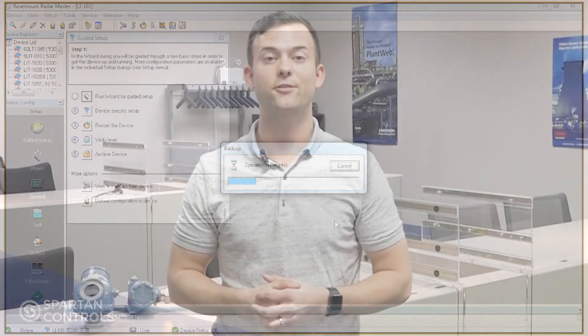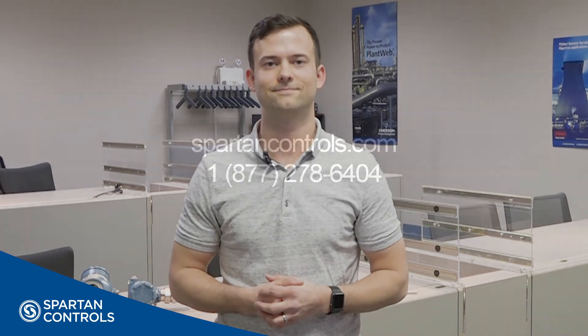Thank you for watching. Please check the description for any related materials. If you have any questions, feel free to contact us.